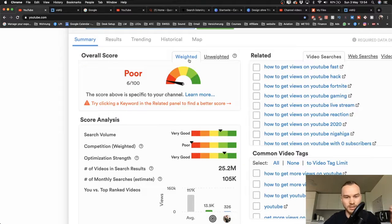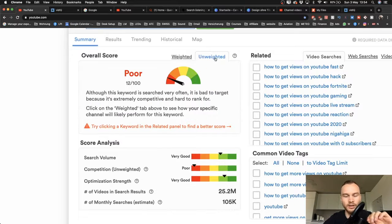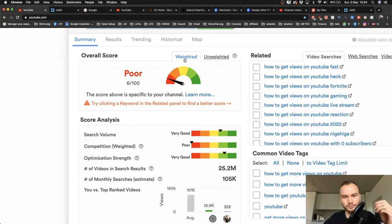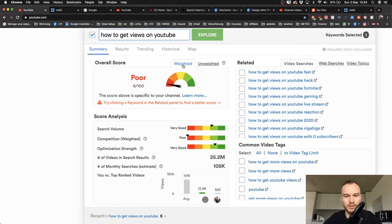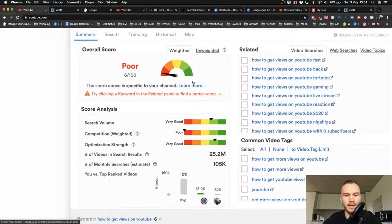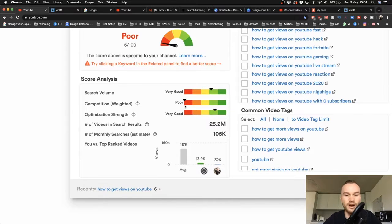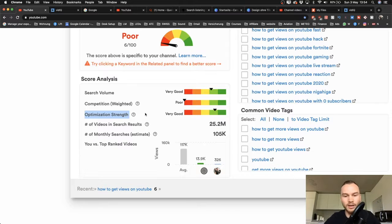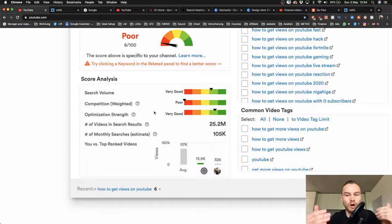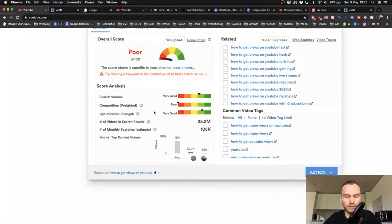The overall score right now is 'poor' — 6 out of 100 — which is already customized to my channel. You can switch to 'unweighted' to see that for most channels it's not good to target this keyword. TubeBuddy analyzes search volume, competition, and optimization strength. The volume is pretty good — a lot of people type in this keyword — but competition is very high. Optimization strength means the videos already ranking could be better optimized, giving you an opportunity to outrank them.